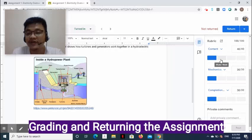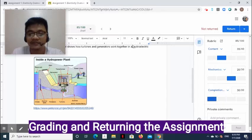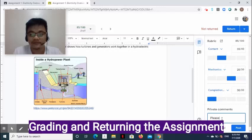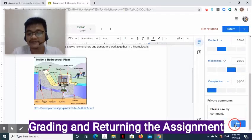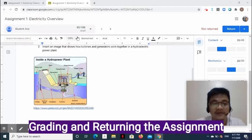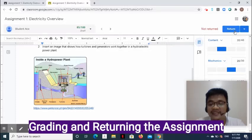For example, for the content I am going to mark the student 35 points. For the mechanics, I am going to choose 20 points. And for the completion, I will select 30 points. You may also write private comments, then click Post. At the upper left side of the page you will see the score.